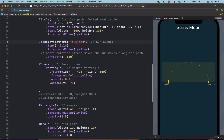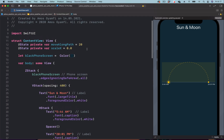We have the SF symbol 'sun.max' which is what we are going to animate. We want this to move along the dotted circle, and to do that we have to use the rotation effect. We've defined the initial state using the state 'moveAlongPath', which will be used to animate the rotation, with the initial rotation set to 20.